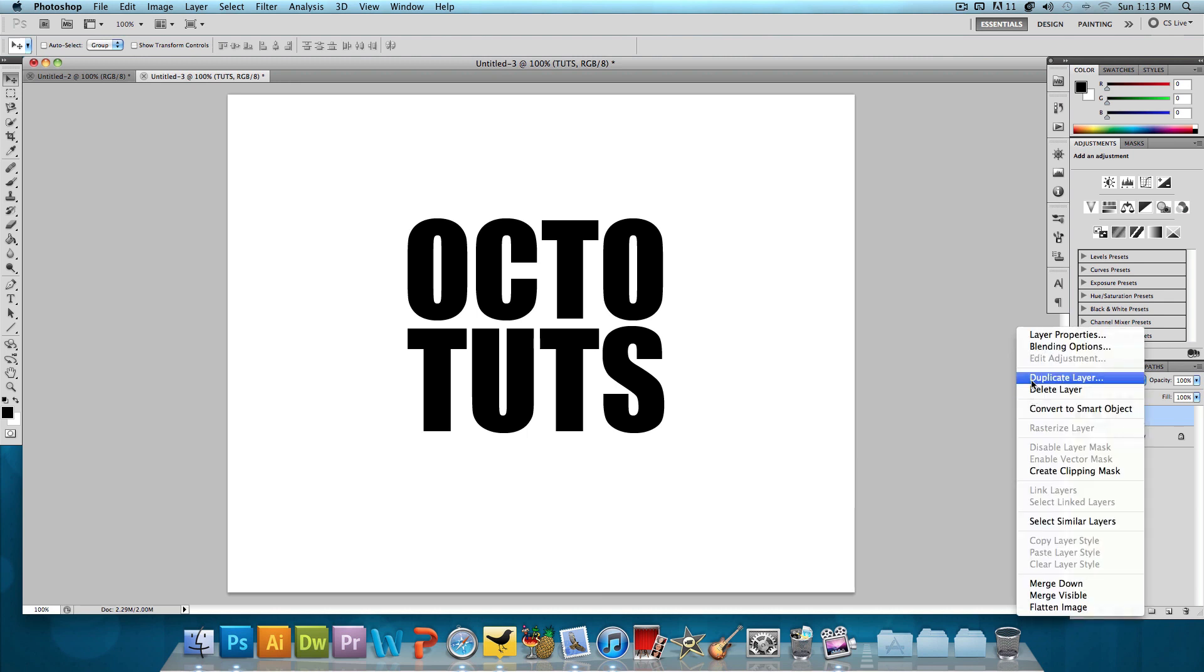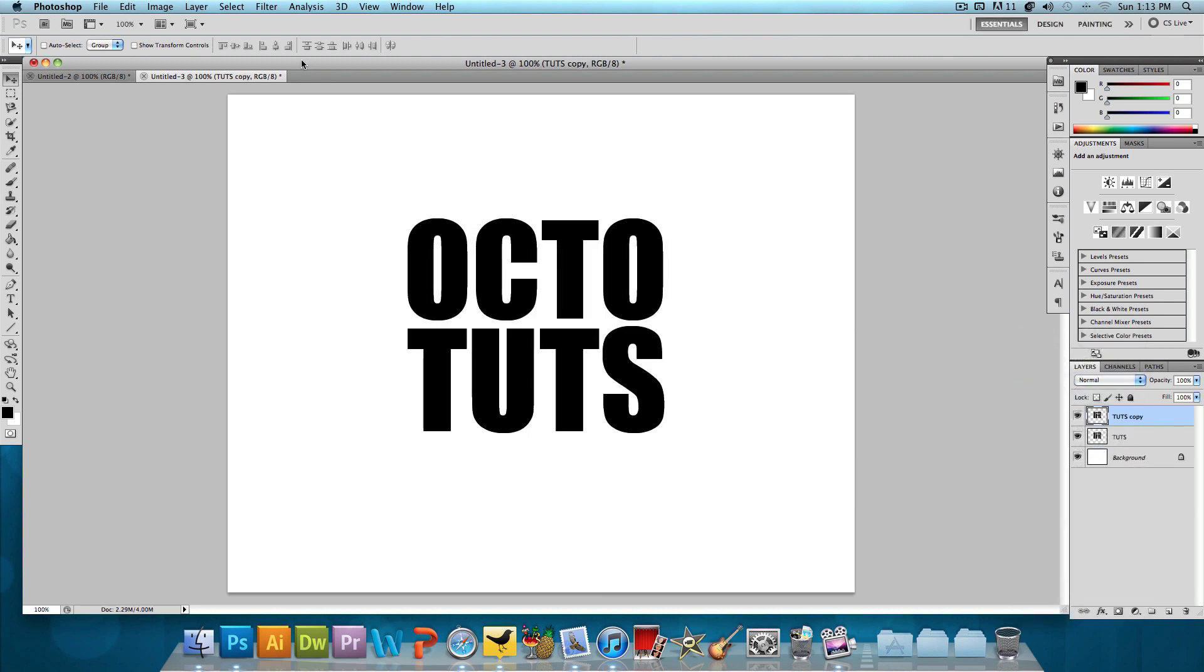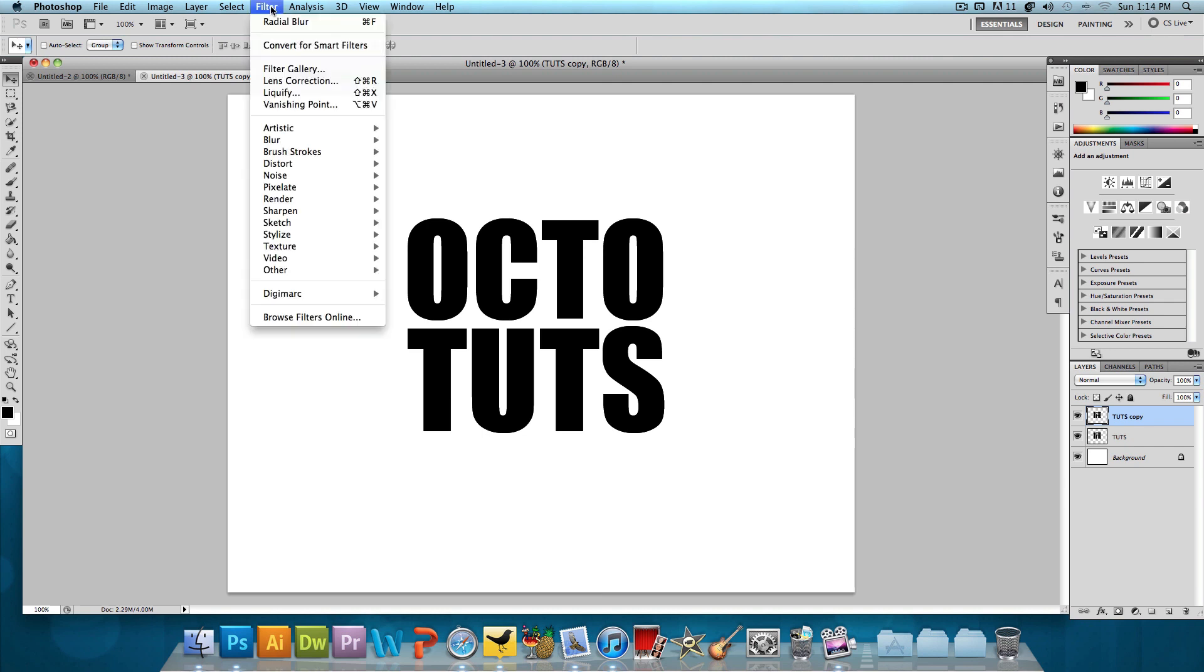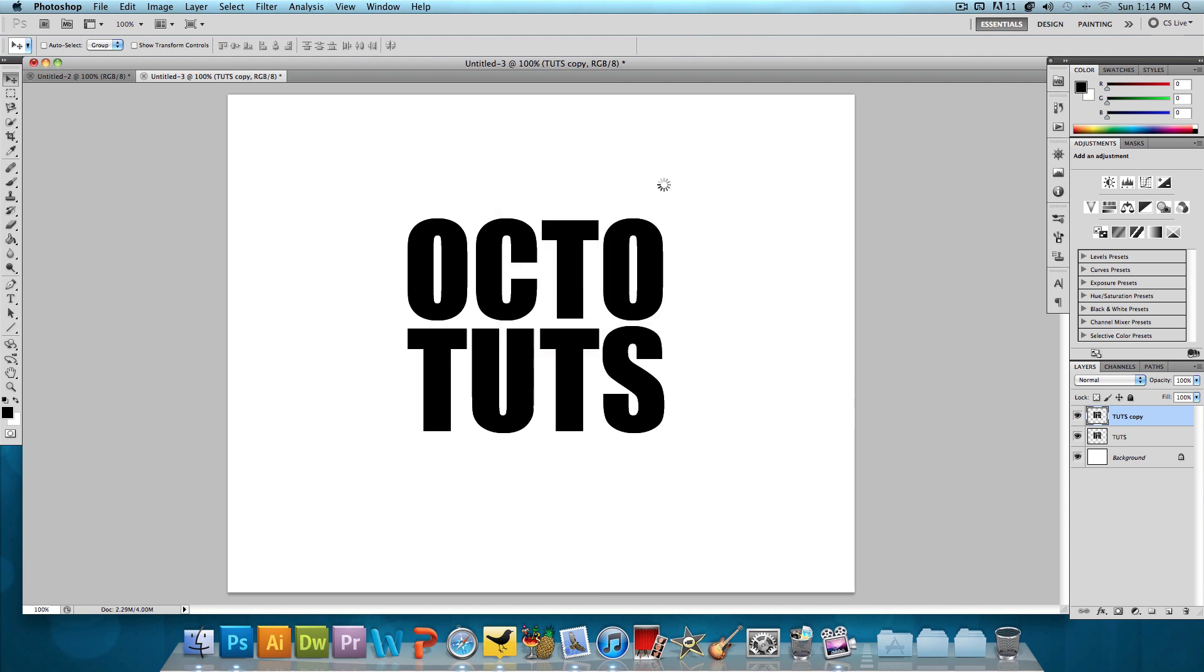I'm going to right click on it again and click Duplicate Layer. Press OK. And then we're going to go to Filter, Blur, Radial Blur. We want the quality to be best, the blur method to be zoom and the amount to be 100. Press OK.